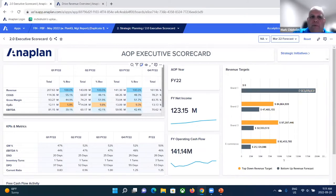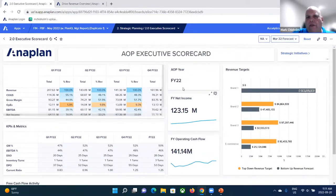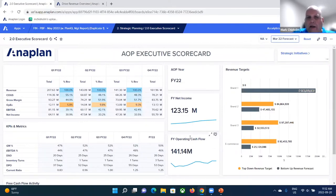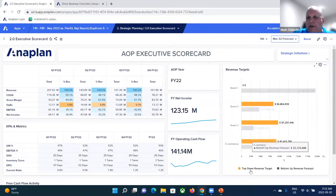You can see quarterly performance. You can see a vertical analysis in terms of what percentage each line item makes of revenue. You can also see key performance indicators and metrics that matter to your organization, as well as KPI cards that allow you to look at trends in net income, trends in operating cash flow, as well as some sample product lines to show how they're performing over time.